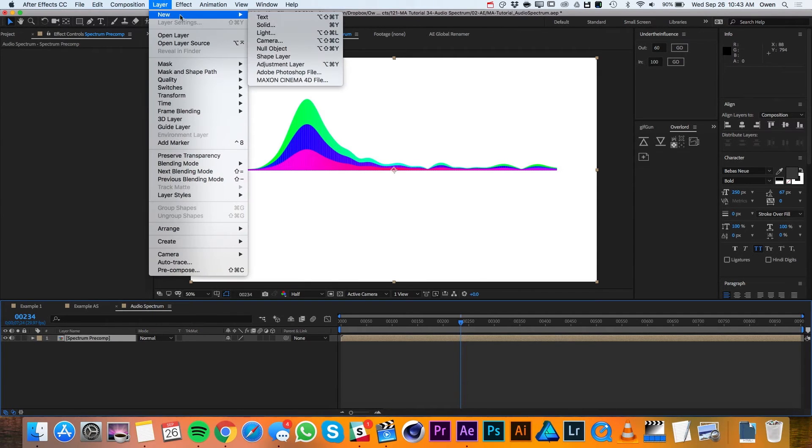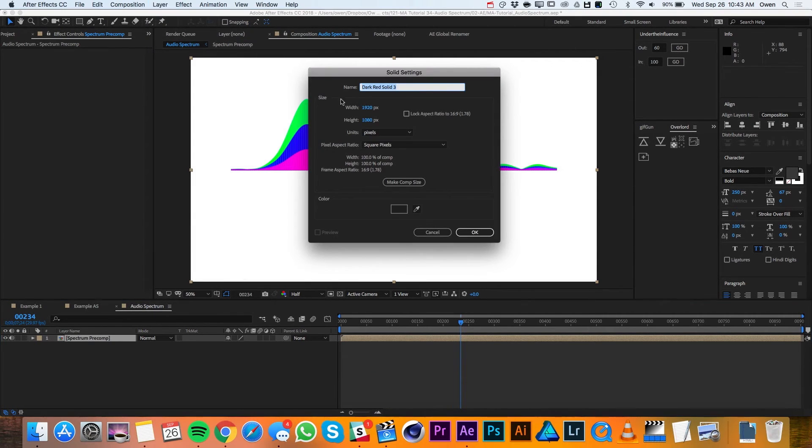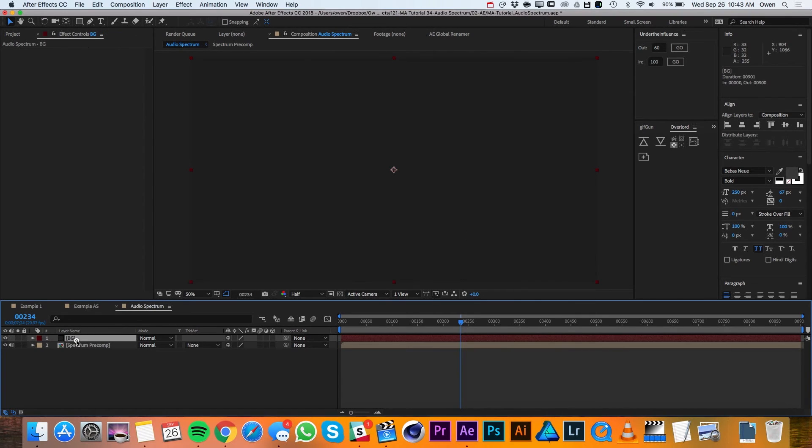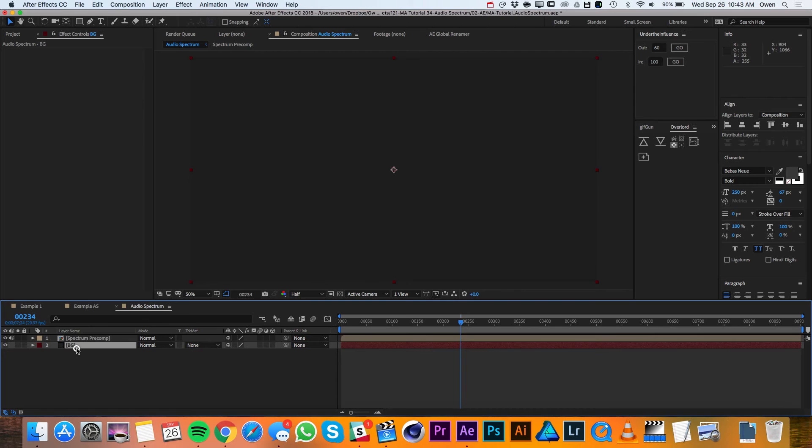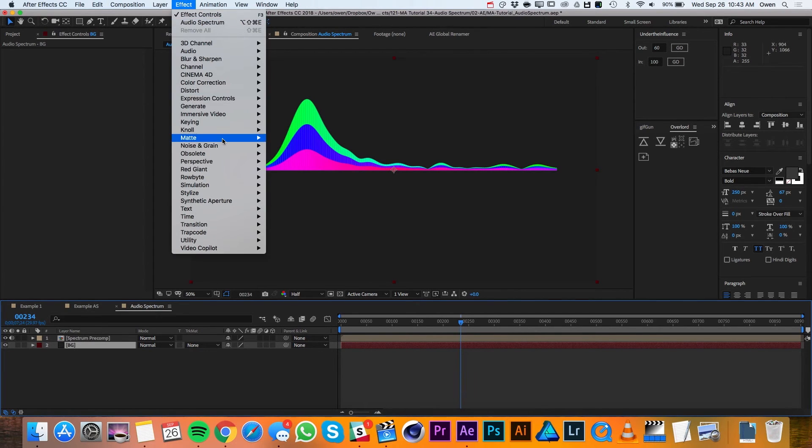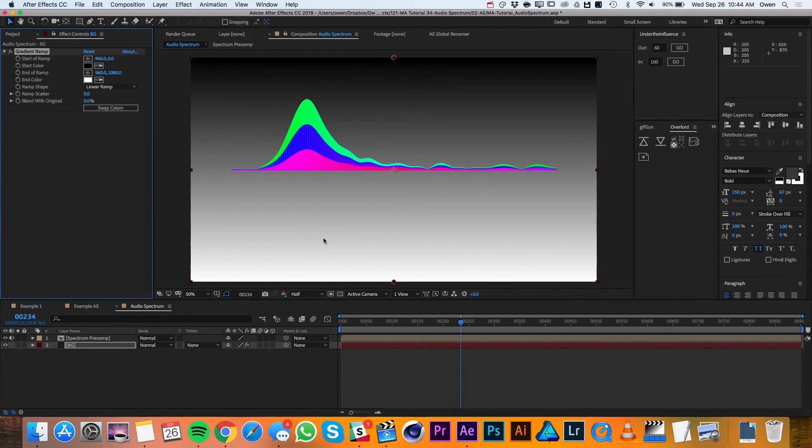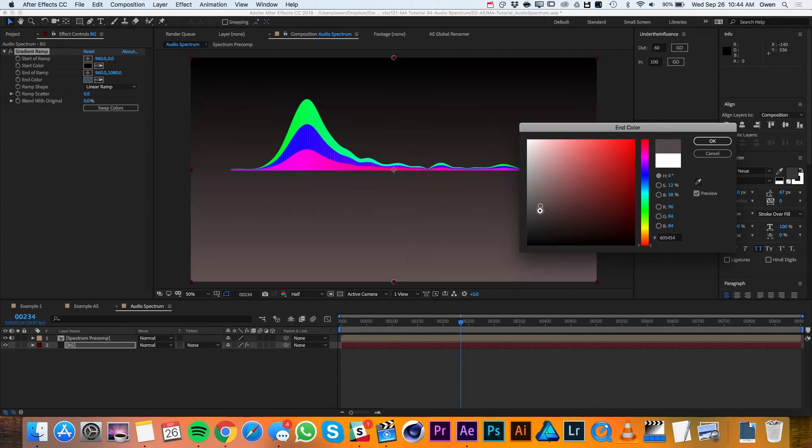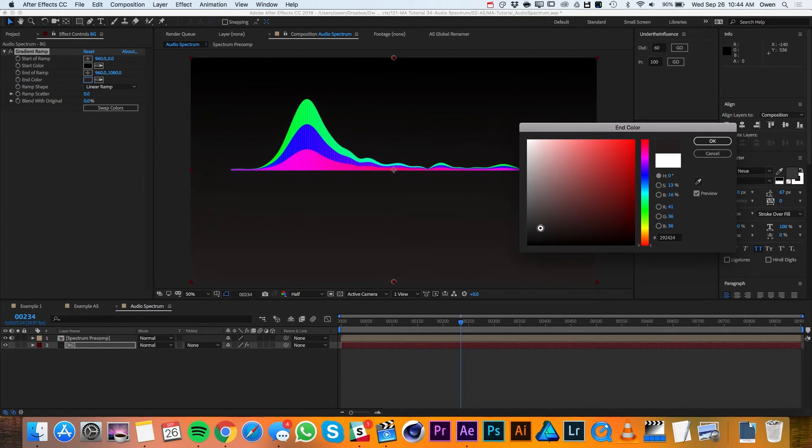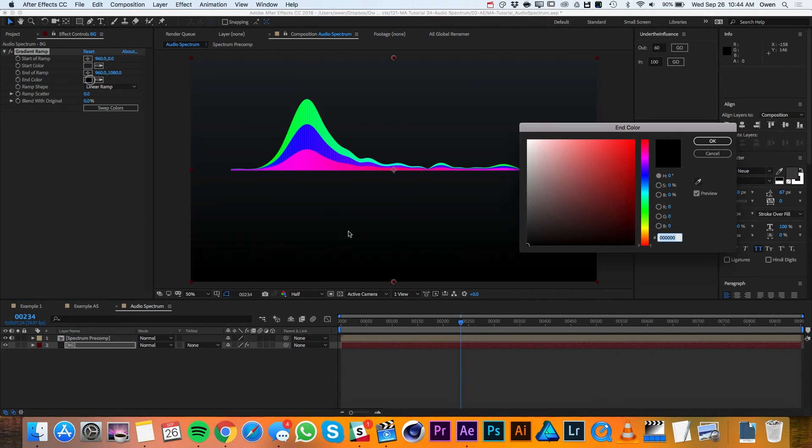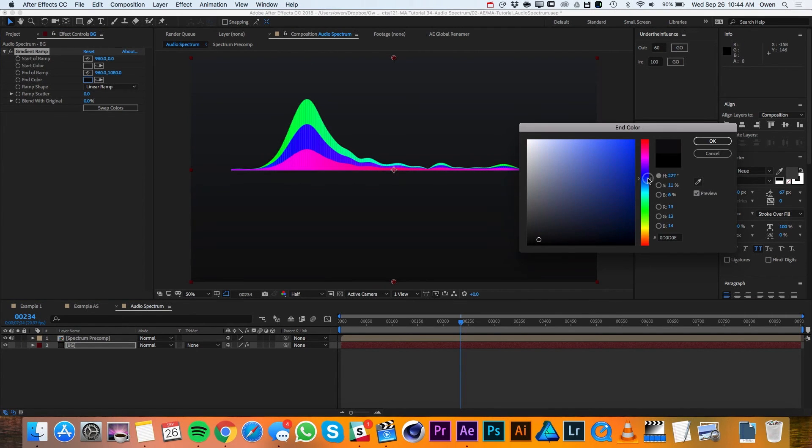Now I'll go up to Layer New Solid and I'll make sure it's comp sized and I'll name it Background and then I'll hit OK. I'll drag it below my spectrum and then I'll go up to Effect Generate Gradient Ramp. And I'll adjust these colors so that it's just a subtle change from a dark gray to a black.